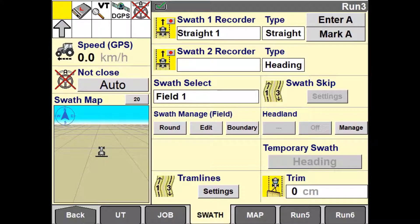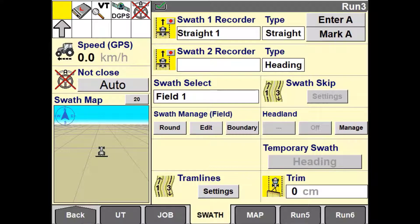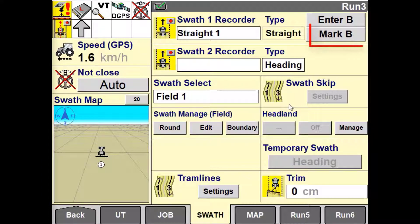However, if you only have either the end or the start coordinates, you can position your vehicle at one of the marks and use the Mark Here button, then enter your coordinates for the other point.